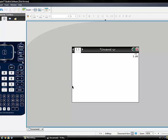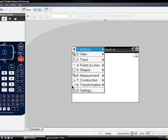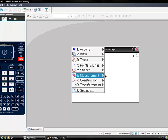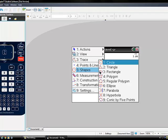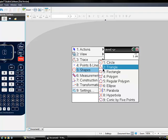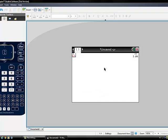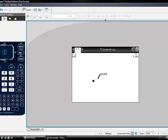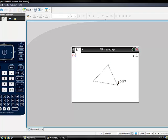Go to Menu, then select number 5, Shapes, and number 2, Triangle. Now click on three different parts of the screen to define the corners of the triangle. Press Enter at each point.